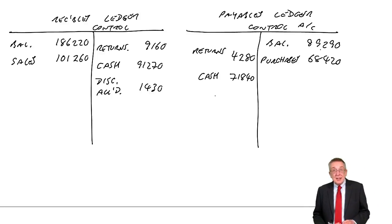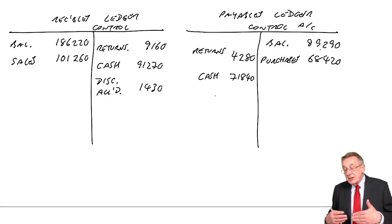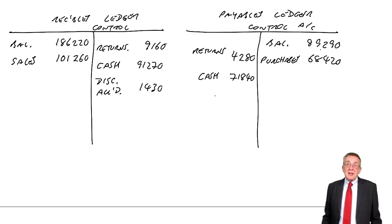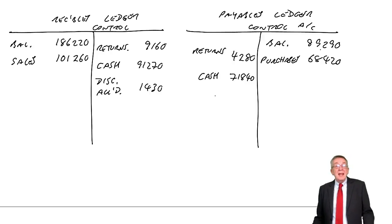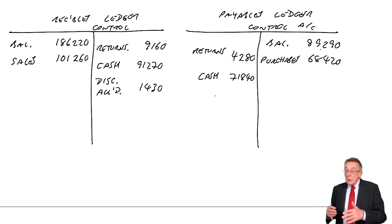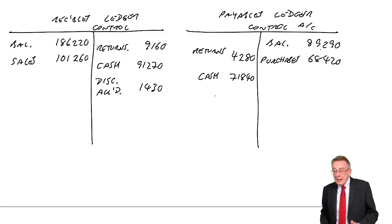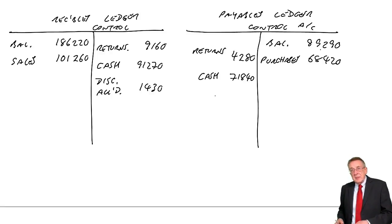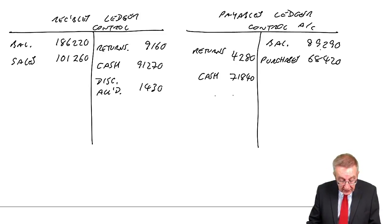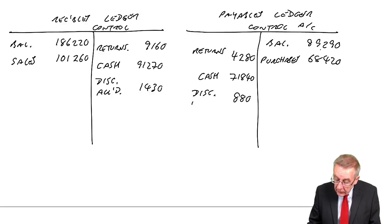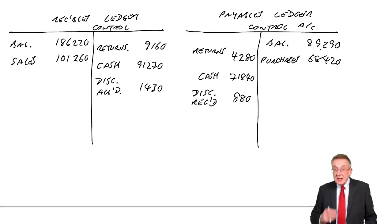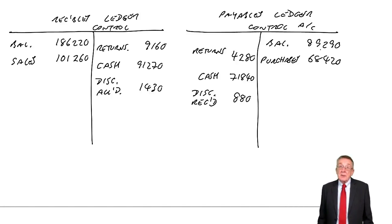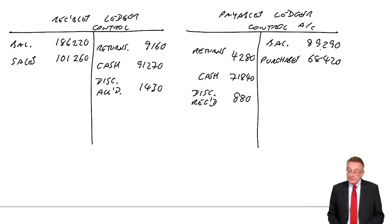Discounts received. Well, of course, just as we give discounts to customers, maybe our suppliers give us discounts if we pay early. And if a supplier gives us a discount, we're receiving a discount. It's a discount received. And, of course, if we get a discount from a supplier, it means we owe less. And so, debit payables. You'd have an account, discounts received. You'd credit it because it's effectively income. And it appear on the Statement of Profit and Loss as a bit of extra income.